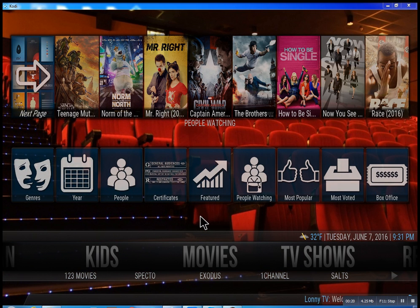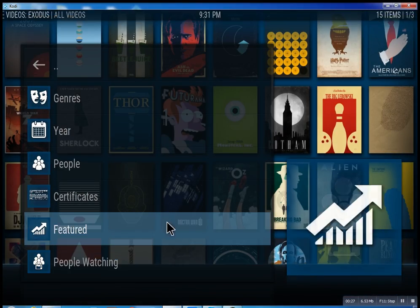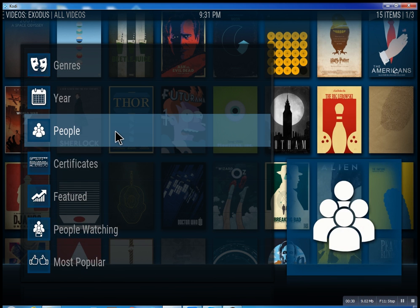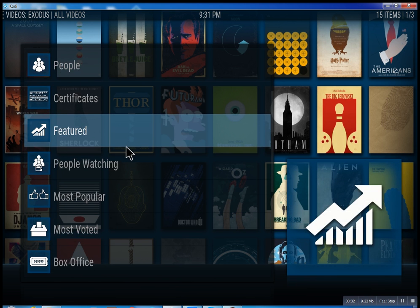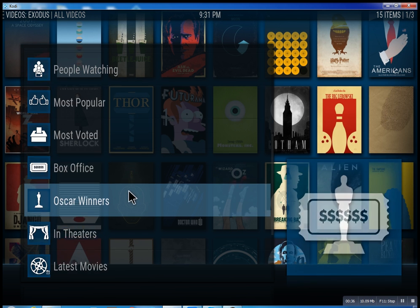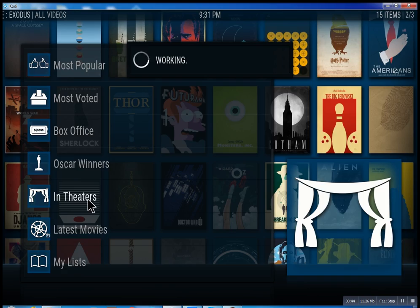So this is the movie section. We have movies — Specto, Exodus — one channel. These are the best of the best. Inside Exodus you can search through all these different features: see what people are watching, most popular movies, box office smash, Oscar winners, and in theaters, which means movies playing right now.